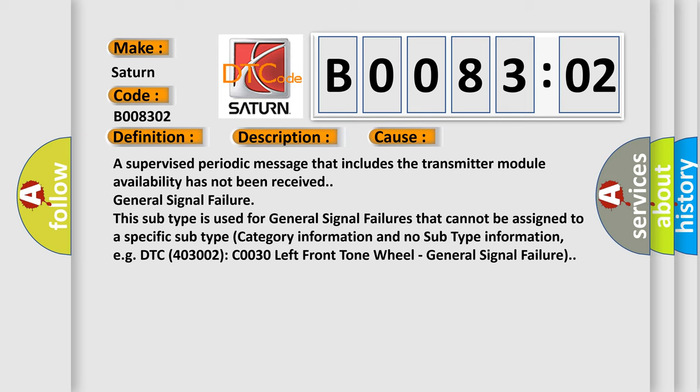This subtype is used for general signal failures that cannot be assigned to a specific subtype category information and no subtype information, e.g. DTC 400 and 3002 C0030 left front tone wheel, general signal failure.